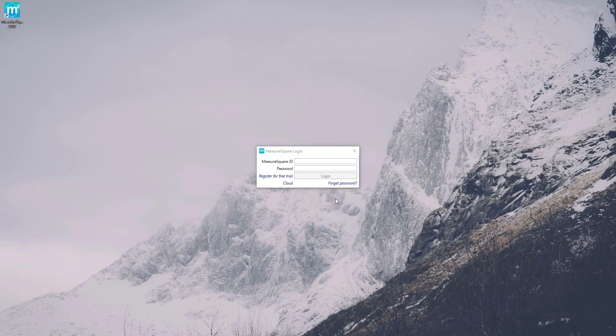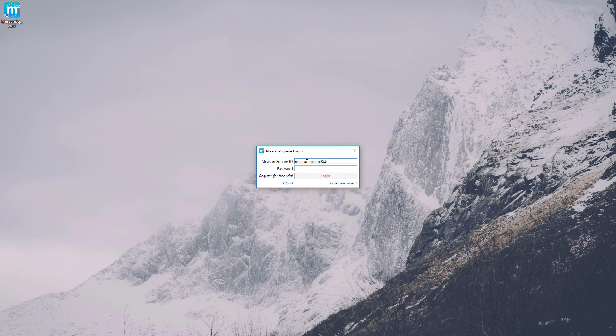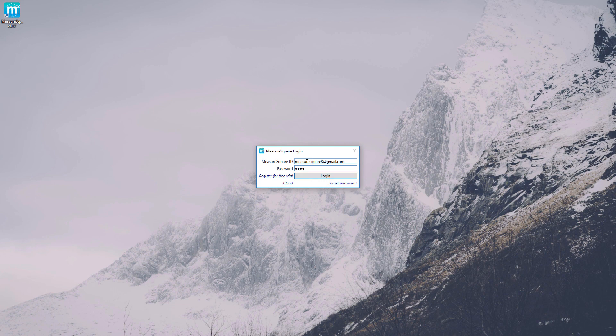Now that we've registered our MeasureSquare ID, you'll see that we're presented with the MeasureSquare login window. I'll type in my MeasureSquare ID along with my password and then click login.